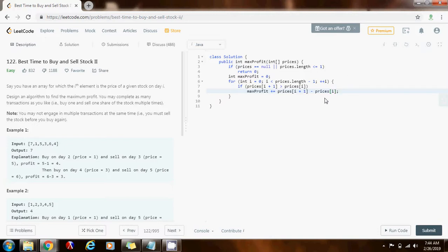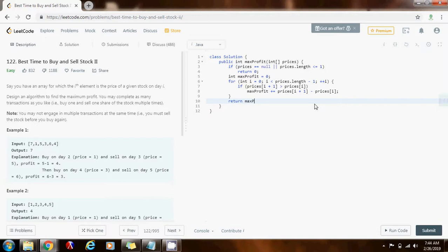So, I buy today and then I sell tomorrow, because the price is higher tomorrow, I make money, and I add it to the maximum profit. So, by the end of the iteration, I just return the maximum profit.